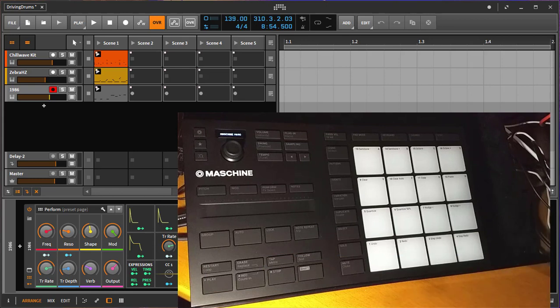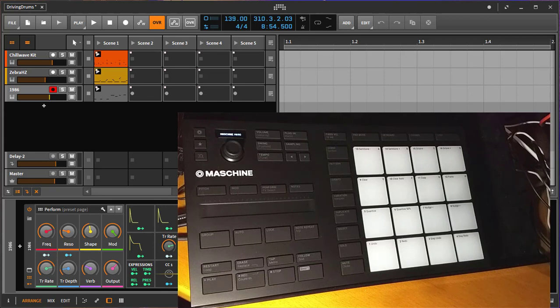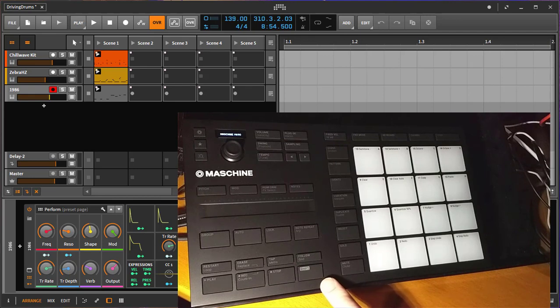In the latest update of the Maschine software there is now support for a MIDI mode. You need to enter MIDI mode to use the Bitwig extension.